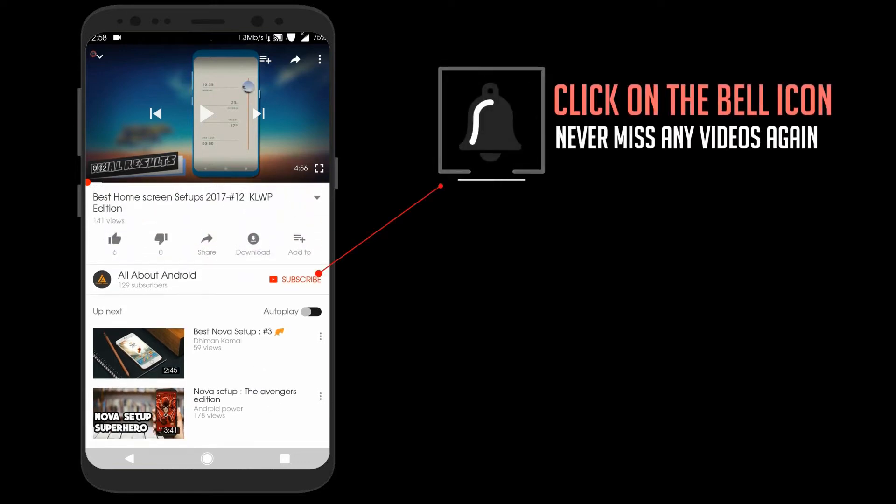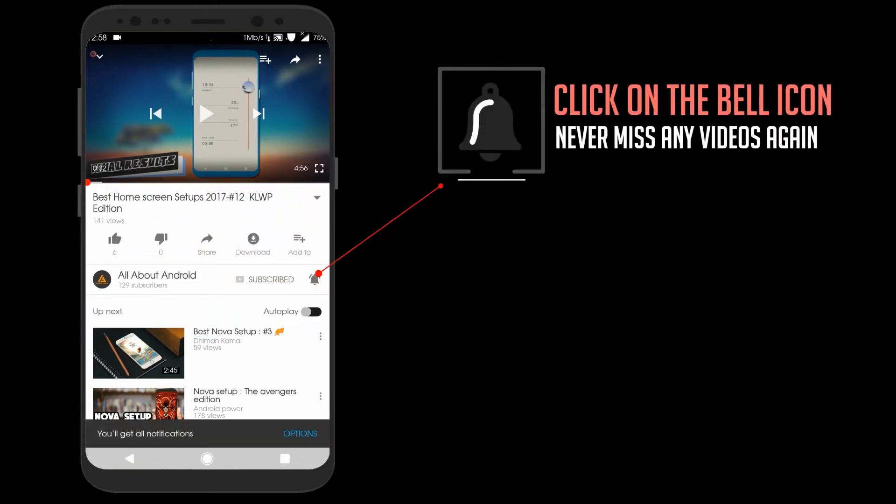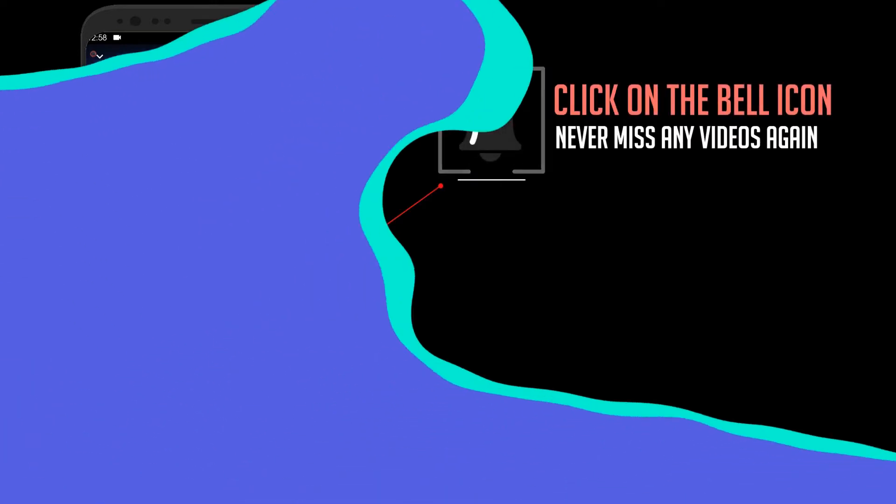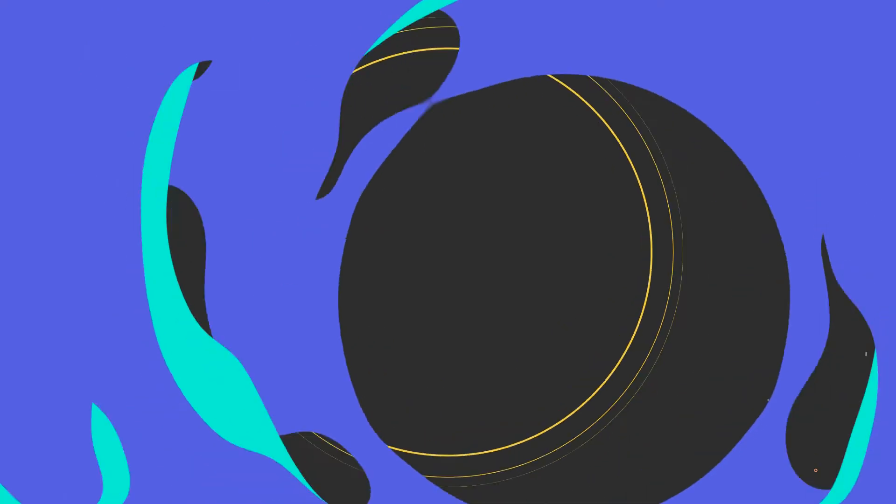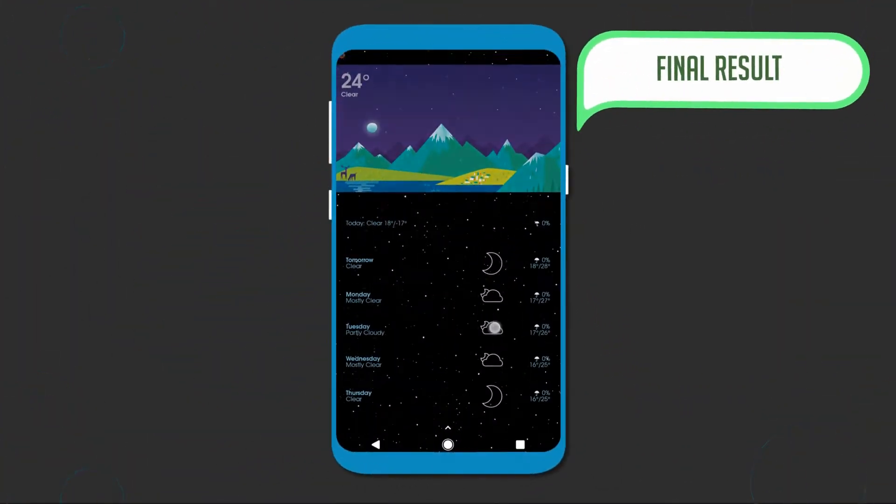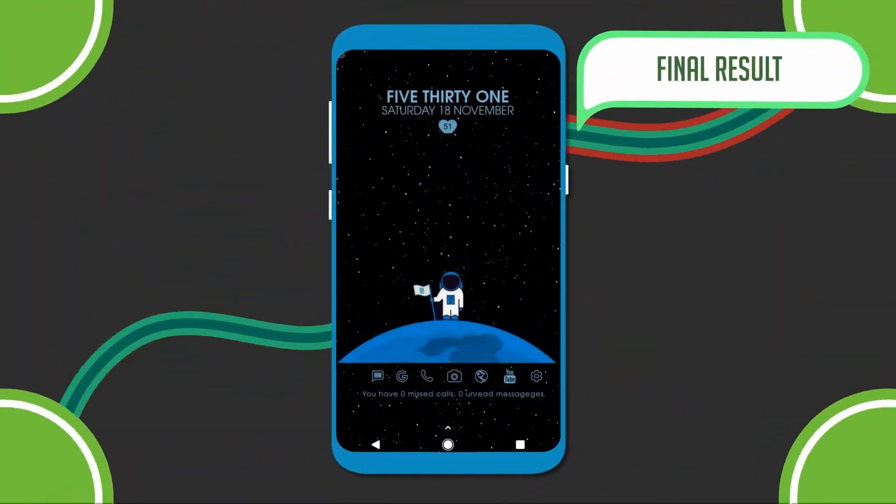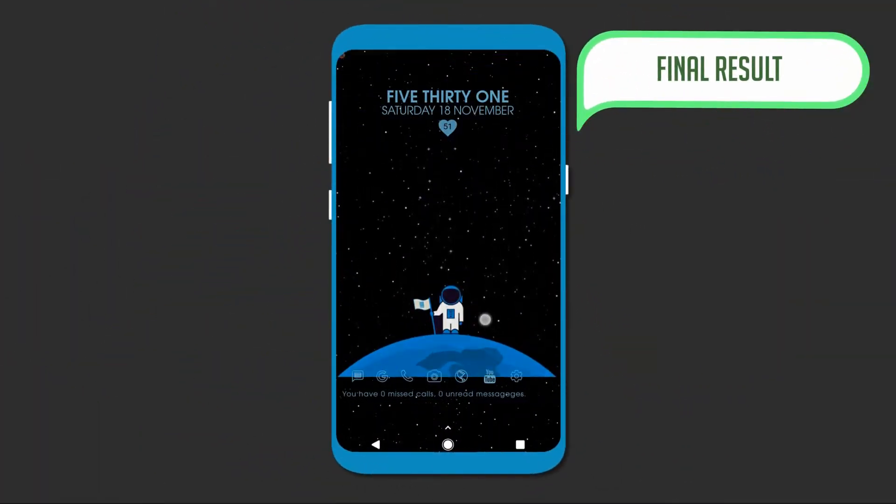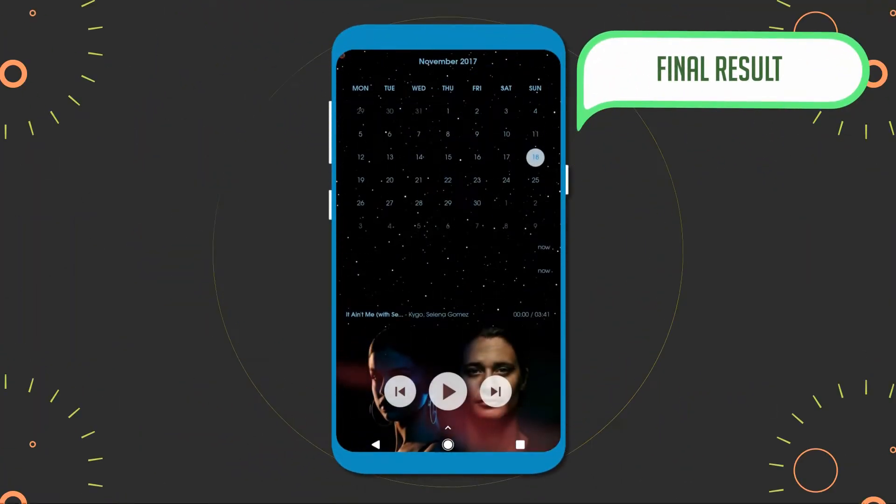Before moving on to the video, click on the subscribe and the bell icon to never miss any videos. Hi guys, welcome to all about Android.